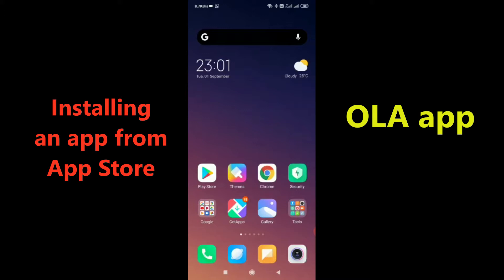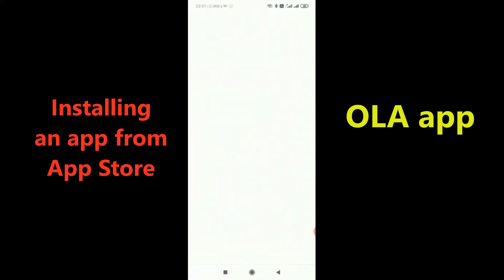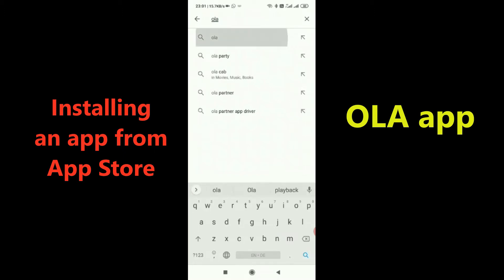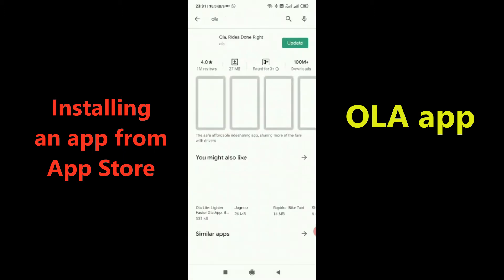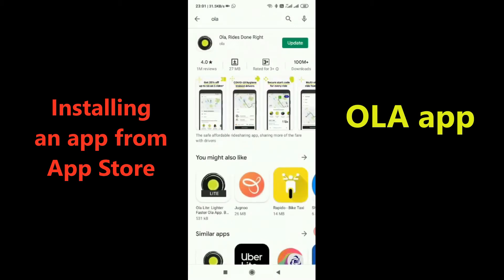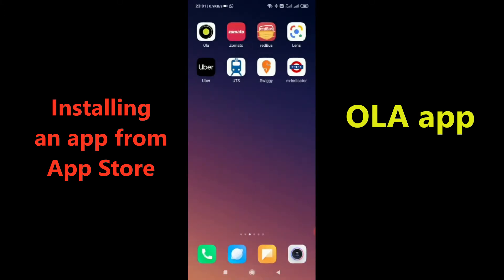First, in order to book a cab you need to download the app. Go to the Play Store, type 'Ola', and hit enter. You'll see the Ola app listed. I already have this app on my mobile phone, but you can download it from here.